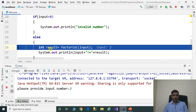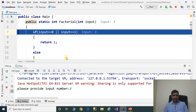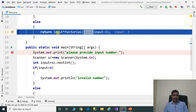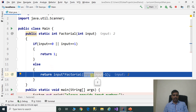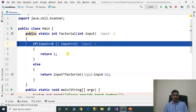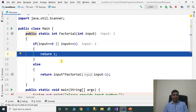It goes to the else part and we call the factorial method with input equal to 3. Inside factorial, we check: input equals 0 or input equals 1 — input is 3, so it goes to else: 3 into factorial(3 minus 1), that means factorial(2). Now input equals 2 — this condition is false, so it goes to else: 2 into factorial(2 minus 1), that means factorial(1). Now input equals 1, so it returns 1. This program calculates 1 into 2 into 3, so 3 factorial equals 6.